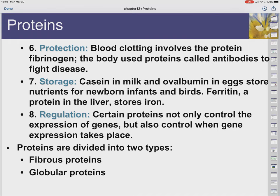Proteins can be for storage. We have ferritin in our bodies that stores iron. They can also just store protein itself — milk stores protein in the form of casein, and eggs store protein as ovalbumin, usually to supply nutrients to offspring. For regulation, proteins can control gene expression. We have transcription factors, which are proteins that dictate which parts of our DNA get transcribed and expressed as proteins, and which ones don't.